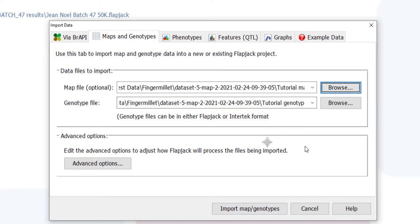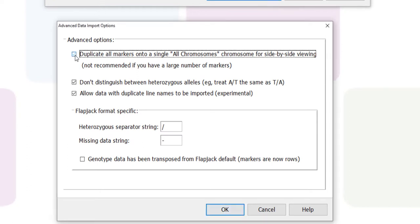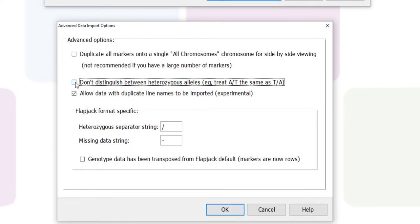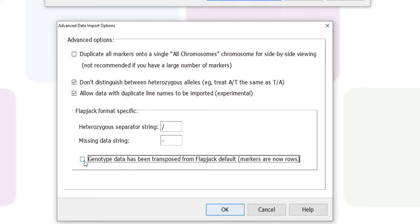Advanced import options are available which can come in very handy depending on how your data is formatted. Options available are for viewing all your markers together. Flapjack offers flexibility for heterozygous allele formatting and allows for duplicate line names to be imported. Flapjack also offers options for different heterozygous and missing data characters and can also transpose your data if required.